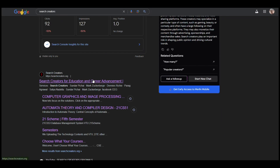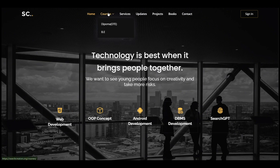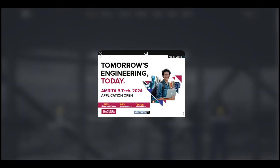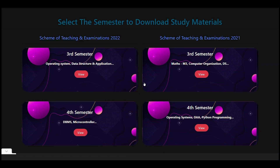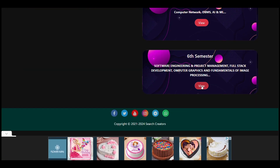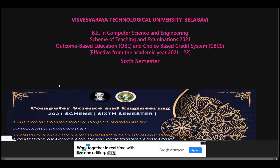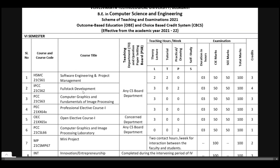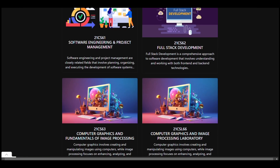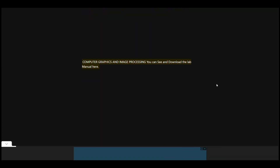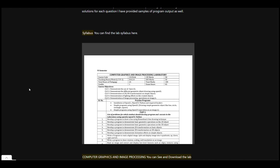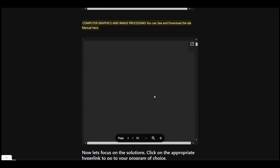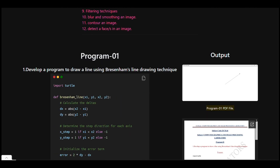These are all the courses in the sixth semester. We will update them on our website, so go and check it out. If you haven't visited our website yet, it is already updated with the sixth semester content. We also provide the lab manual for Full Stack Development and the Computer Graphics lab manual — just check out, download, and try the programs as well.